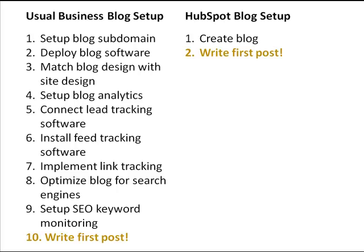HubSpot's blogging software is different from most other options because it's designed for business bloggers. That means that things are very simple. On other platforms, there's lots of dirty work related to setup, branding, software, and analytics. In HubSpot's blogging platform, all that work is done for you.